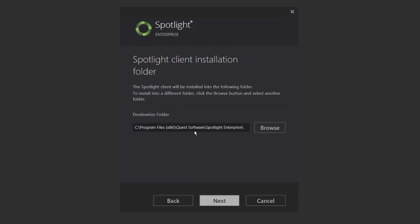This section will define the location of the Spotlight client application. The default installation destination is Program Files x86 Quest Software. Change a path as needed.